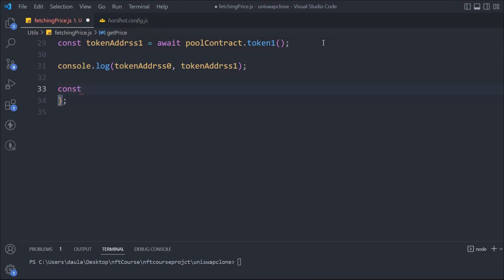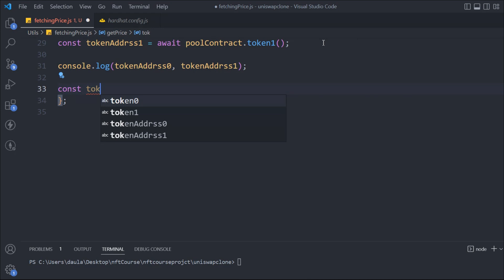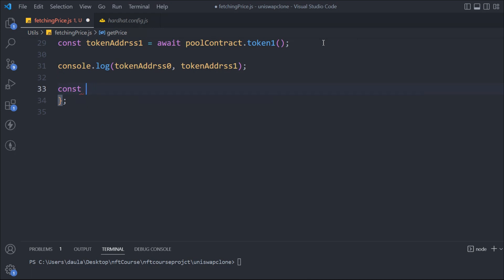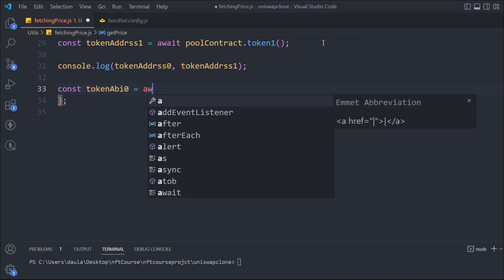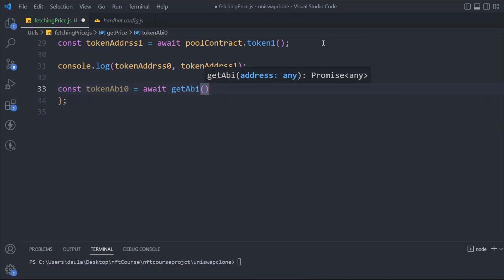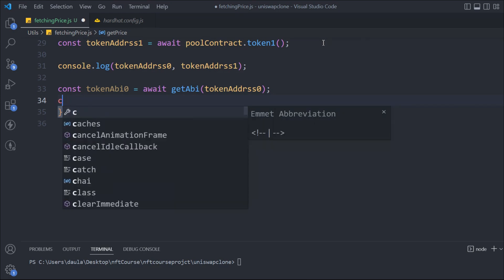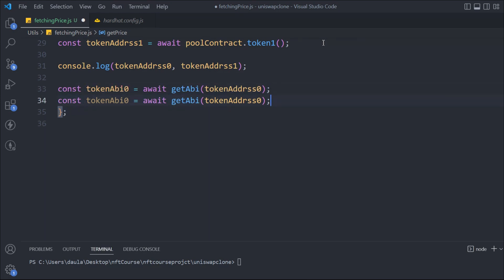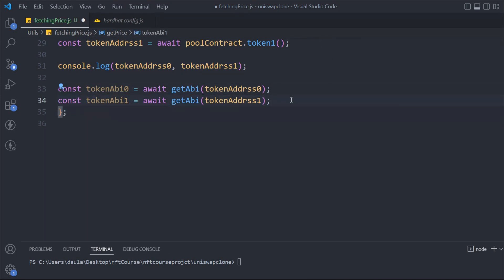Once we have that, we'll say const and take more data. We'll get the token ABI. So: const tokenAbi0 — we'll say await getAbi, which is the function we created, and then we have to pass the token address. This will give us the ABI of that particular token. The same thing we have to do for the other token: we pass token1 and this becomes tokenAbi1. So these are the ABIs we get for both tokens — that looks pretty fine. Once we have the ABI of both tokens, we can make a call and get the contracts of those tokens.